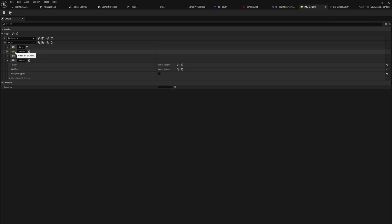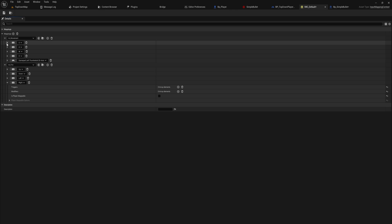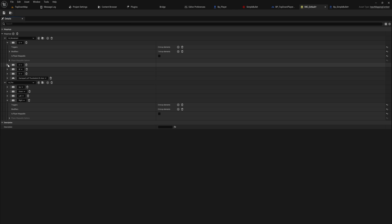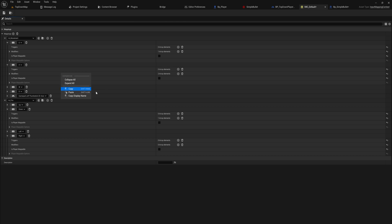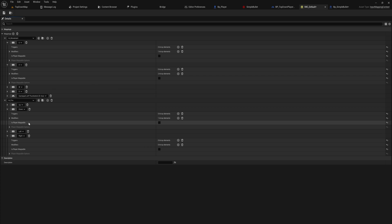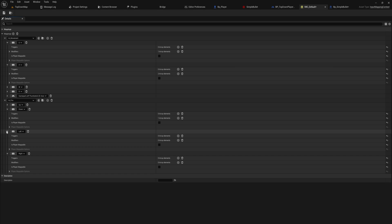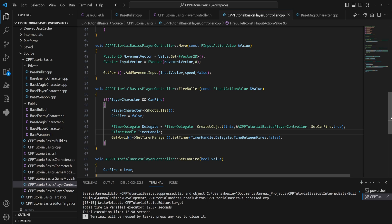Now let's add the other three shooting directions — up, down, left, and right. We're copying the modifiers from W, A, S, and D because those are the same directions. You can copy modifiers and paste them here, or use Shift+right mouse to copy and Shift+left click to paste.